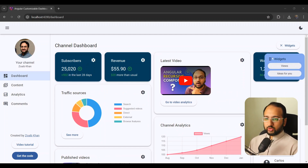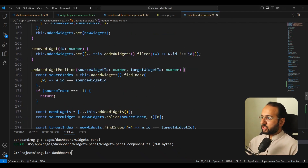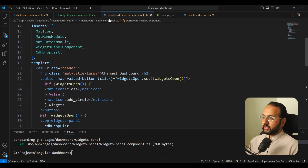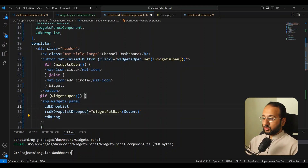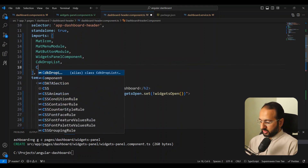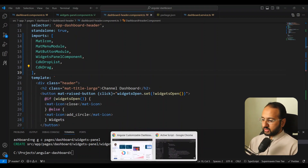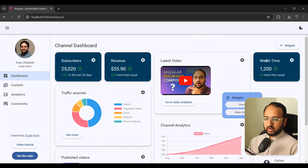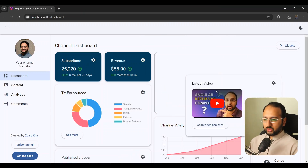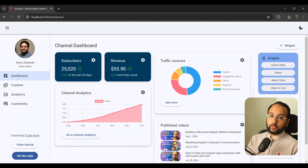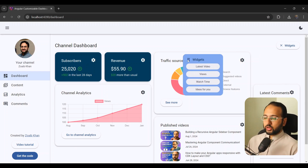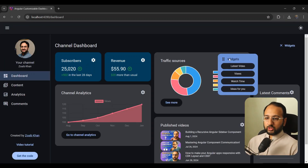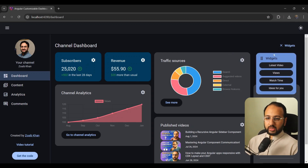Finally let's add a nice touch: making the widgets panel itself draggable so you can move it around the screen while rearranging your dashboard. In the dashboard header, the widgets panel is already a cdkDropList, but we can also add cdkDrag to it without interfering with anything. After importing and saving, we can drag the panel around freely. It also works in dark mode thanks to the CSS system color variables.